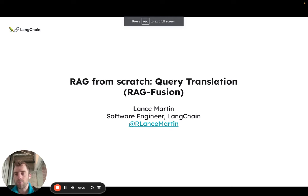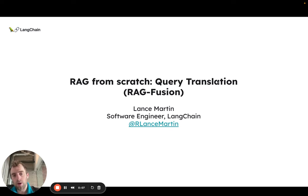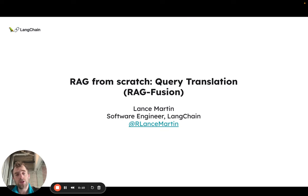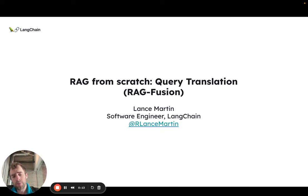Hi, this is Lance from Langchain. This is the second video of our deep dive on query translation in our RAG from Scratch series, focused on a method called RAG Fusion.